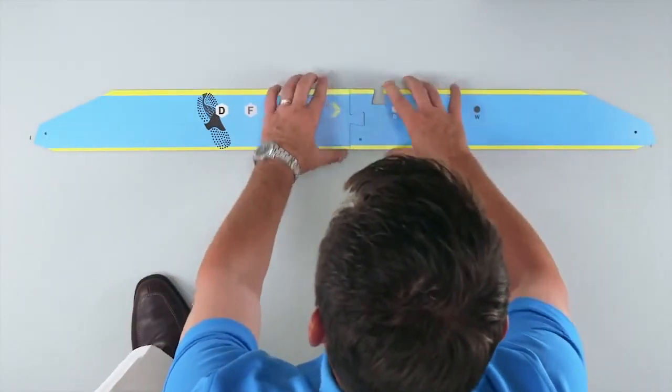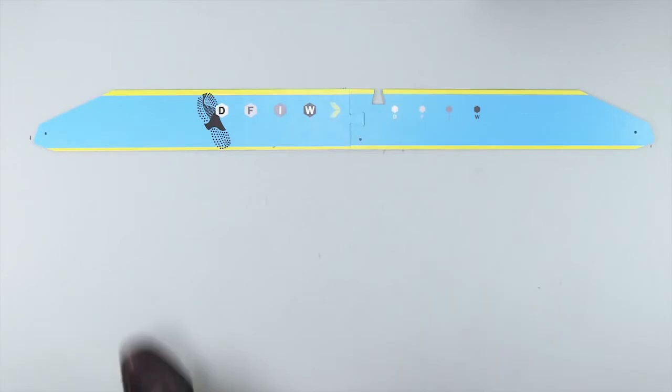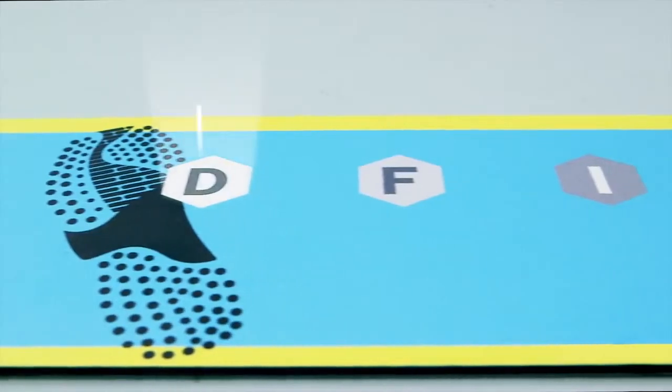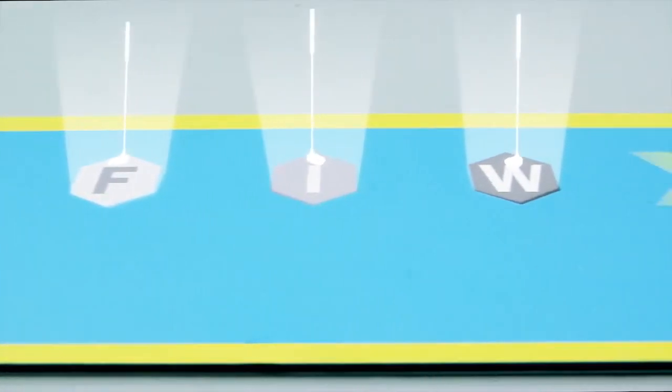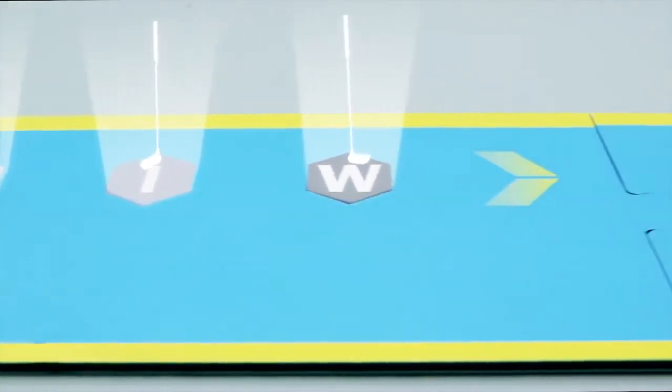The practice side is an alignment aid, providing you with the correct ball positions for driver, fairway woods, irons, and wedges.